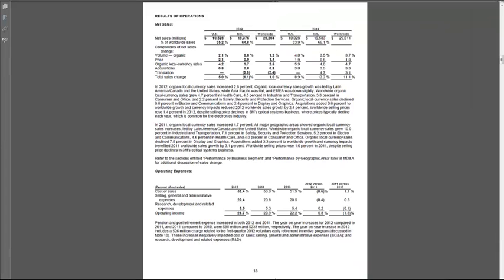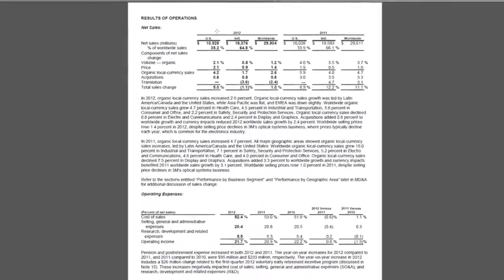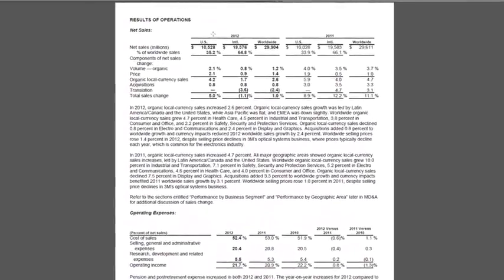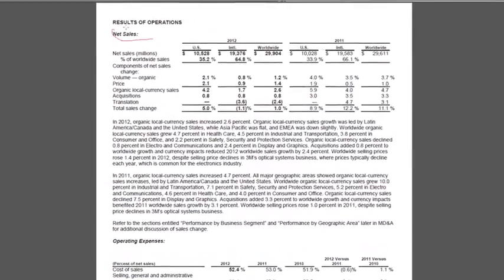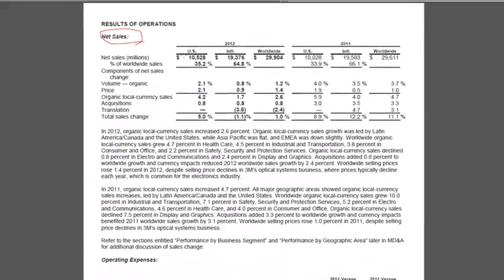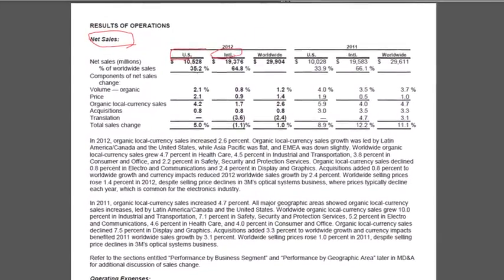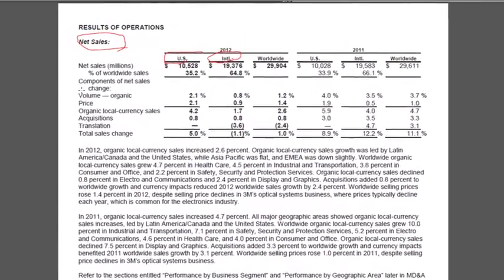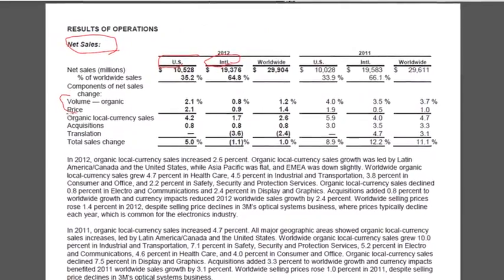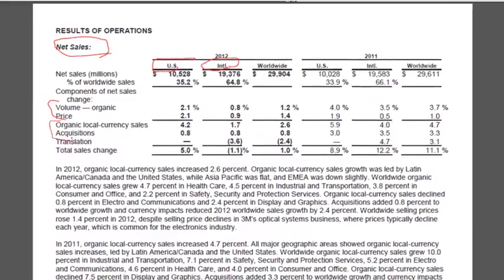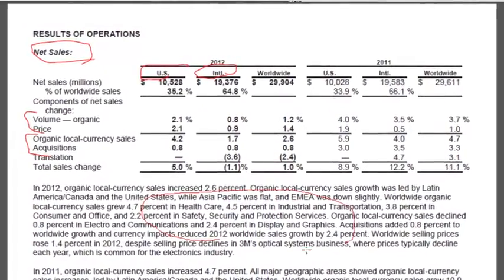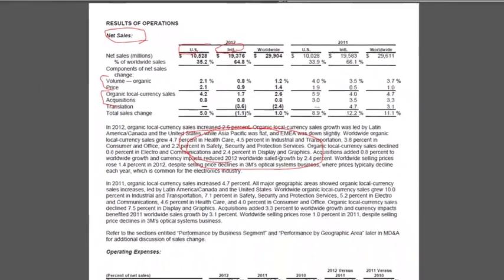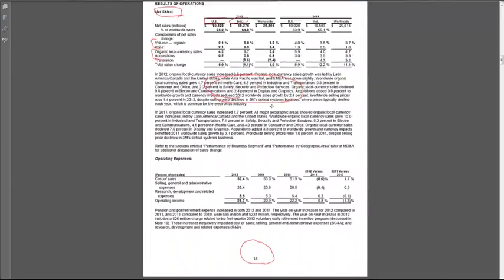If we go back to that MD&A section, Management Discussion and Analysis, so this is back on page 18 of the report, we'll find that here is where 3M gives us a lot more detail about their income statement. So here's net sales. They give us US versus international. They tell us how much of it is price versus volume growth, how much of it is organic versus acquisitions. They give you some geographic and product segment information.